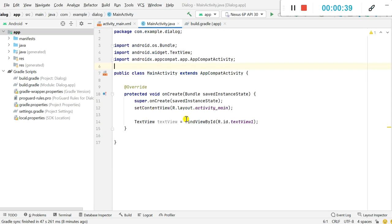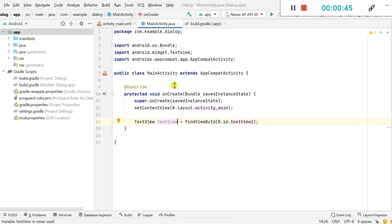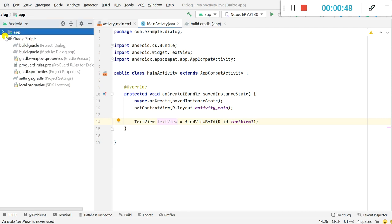Okay, now in MainActivity.java I have used this ID textview1 to define a text view. Now let's add an assets folder.